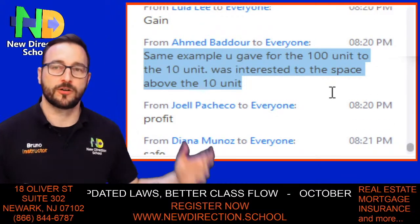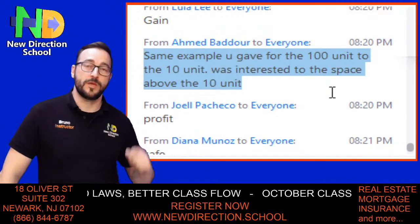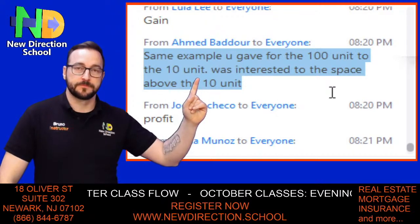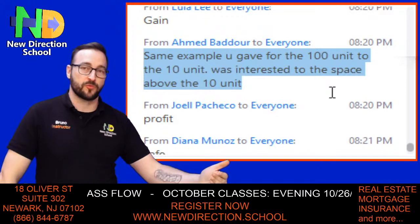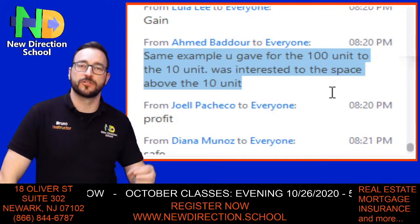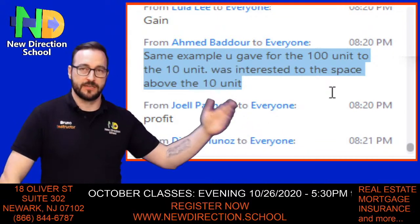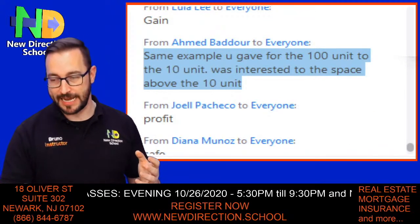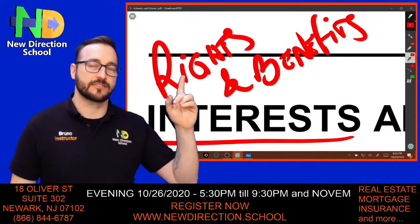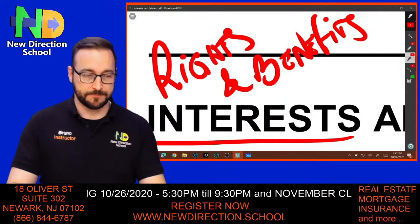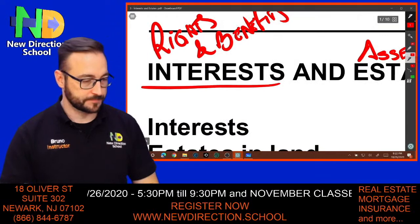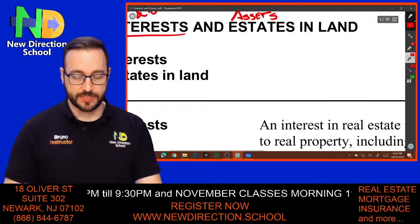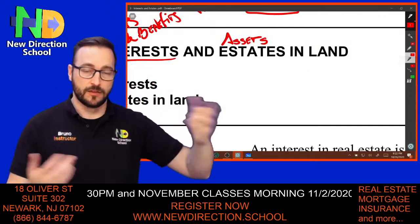In the example I gave about the 100-unit building next to the 10 units we purchased — we purchased the air rights above the 10 units. That means we have an interest in somebody else's property. Interest means we have certain rights or certain controls over somebody else's property. So an estate means assets; interest means rights and benefits in a property.